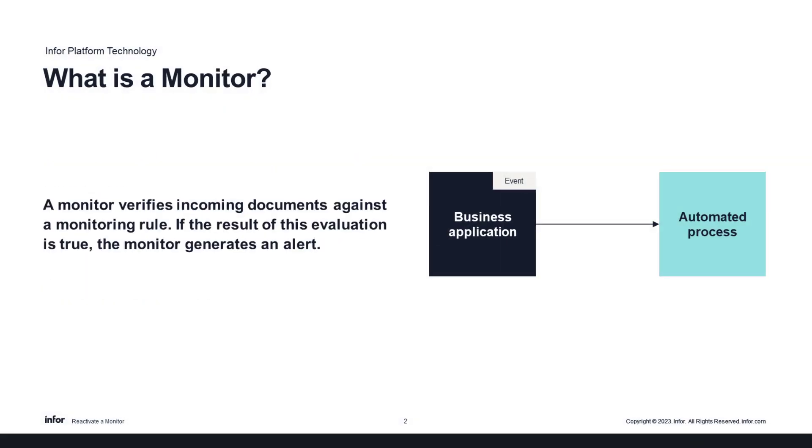So what is a monitor? A monitor verifies incoming documents against a defined monitoring rule. If the result of this evaluation is true, then the monitor will generate an alert.